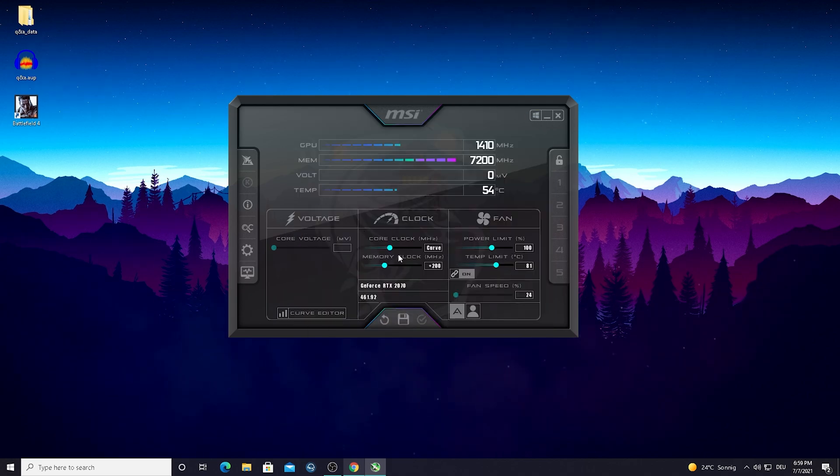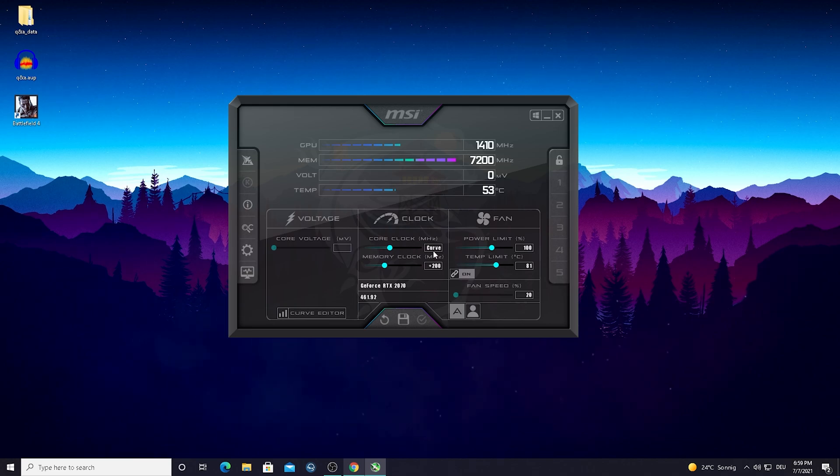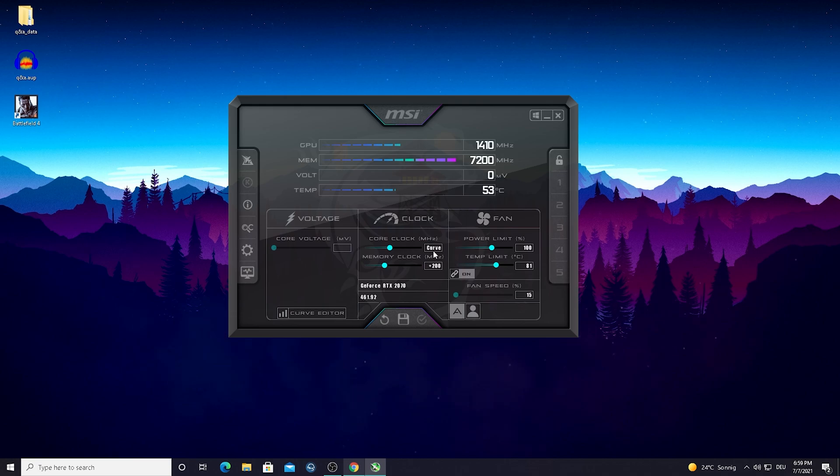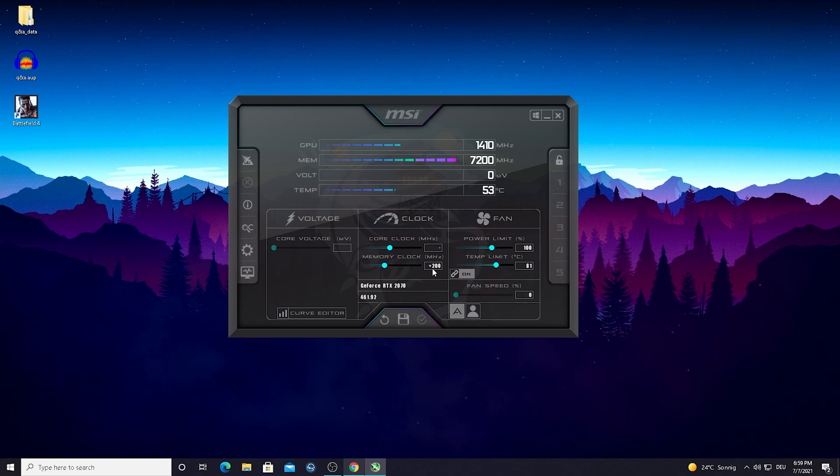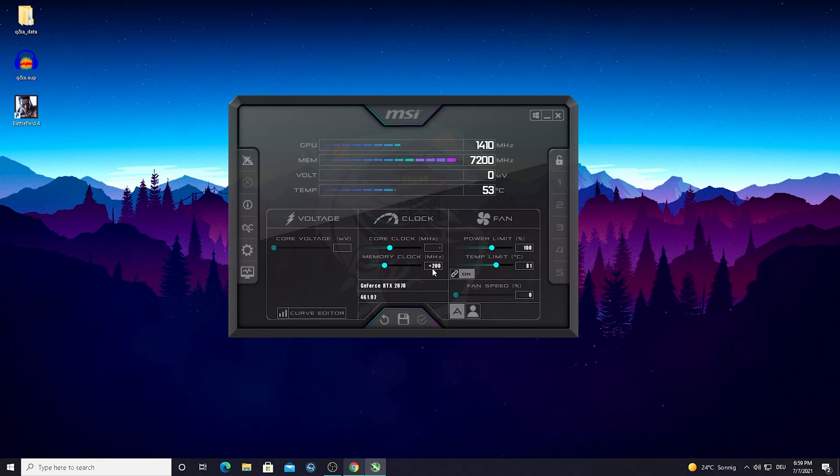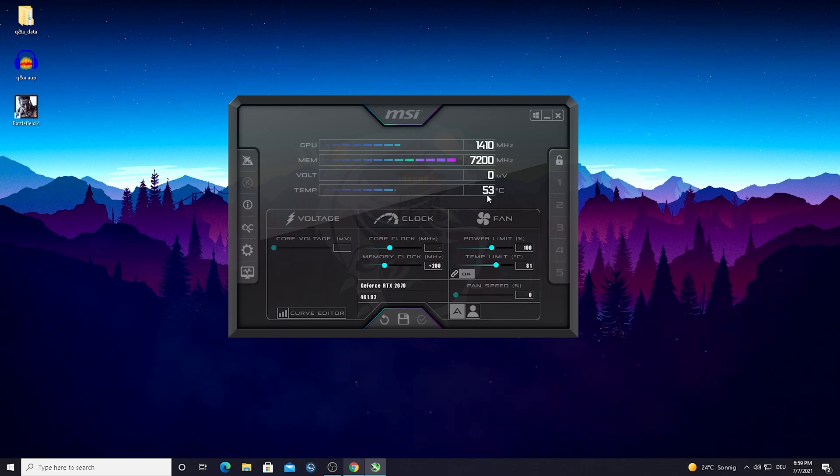This is the new curve you kind of inspected here with this program. Just simply press curve and you can see that it automatically applies now an overclock of 200 megahertz on my memory clock, which is probably the best or the maximum I should go to have reasonable temperatures like 53, 54 Celsius. This is completely fine.